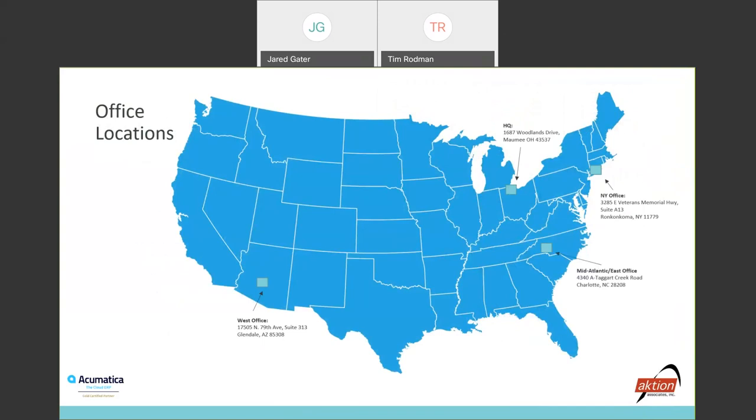As you can see, our office locations: we do also have a west office in Glendale, Arizona, which is right outside of Phoenix. And then the last location that we have, our brick and mortar location, is going to be our New York office in Ronkonkoma, New York, right outside the city. With that being said, I'm going to pass things over to Tim. Whenever you're ready, please feel free to get started.